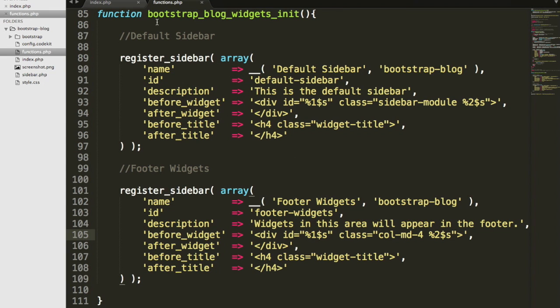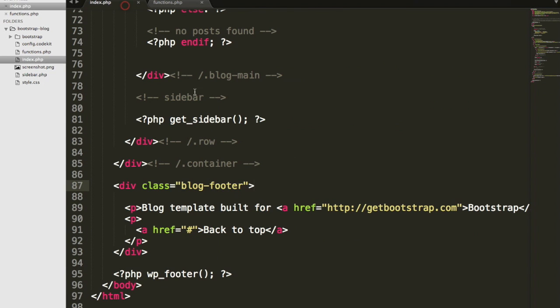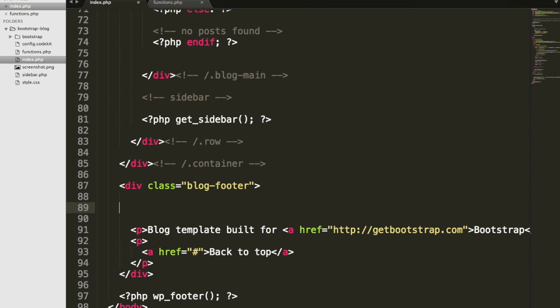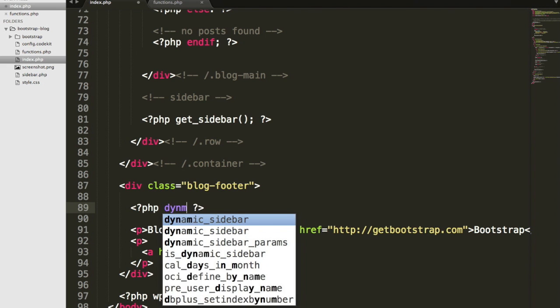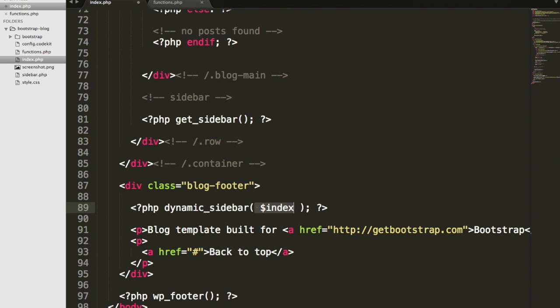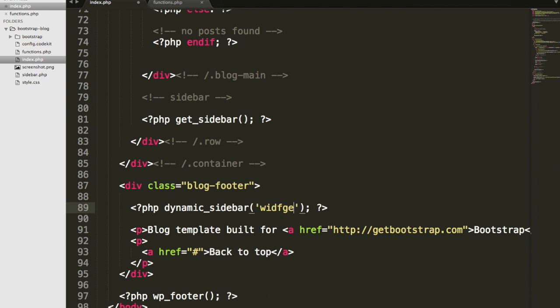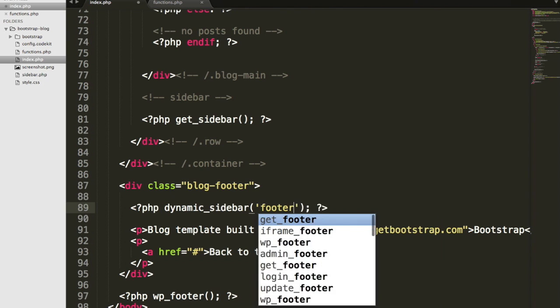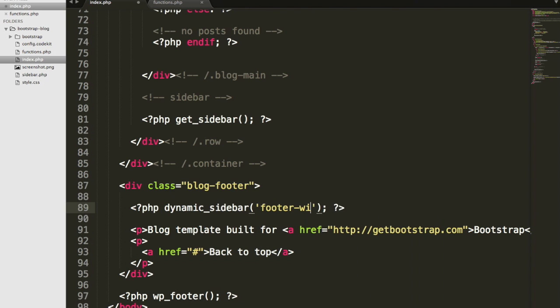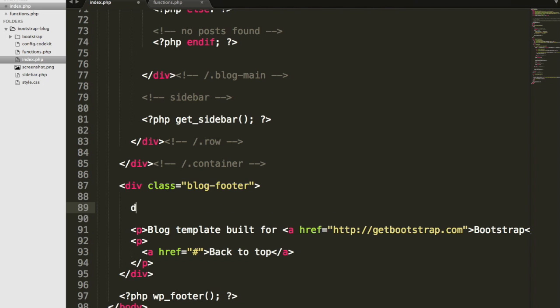Then in my index.php file in the footer, we'll need to use a function we've seen before, dynamic_sidebar, to actually call that widget area. I believe we call it footer widgets. Also, since each of our widgets is going to be wrapped in a bootstrap column class, we're going to need to set up a container.